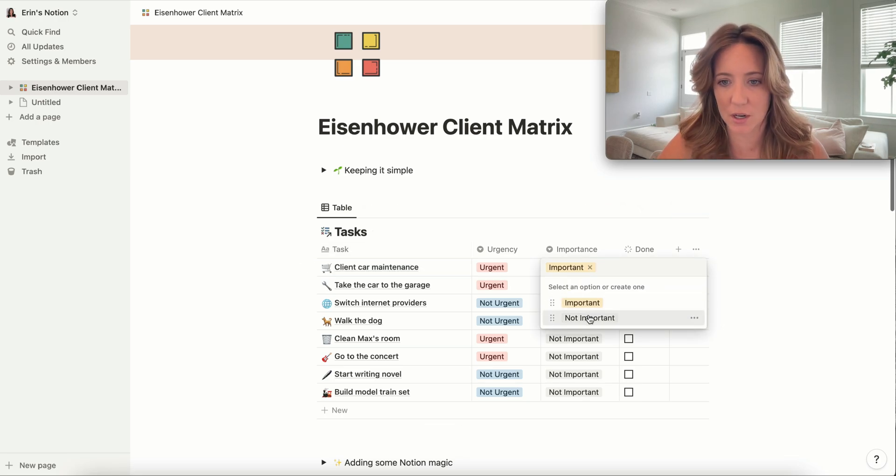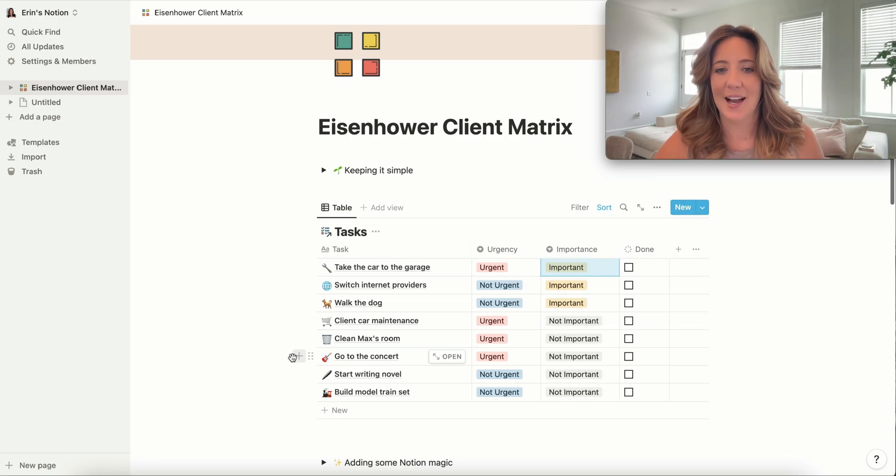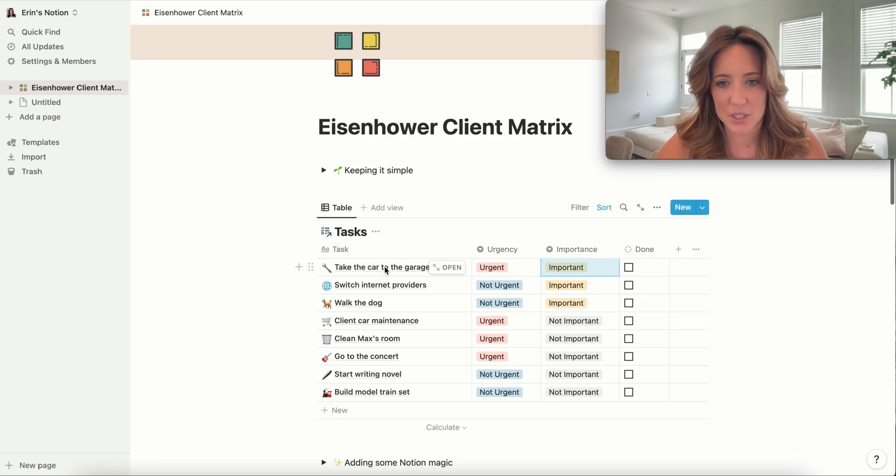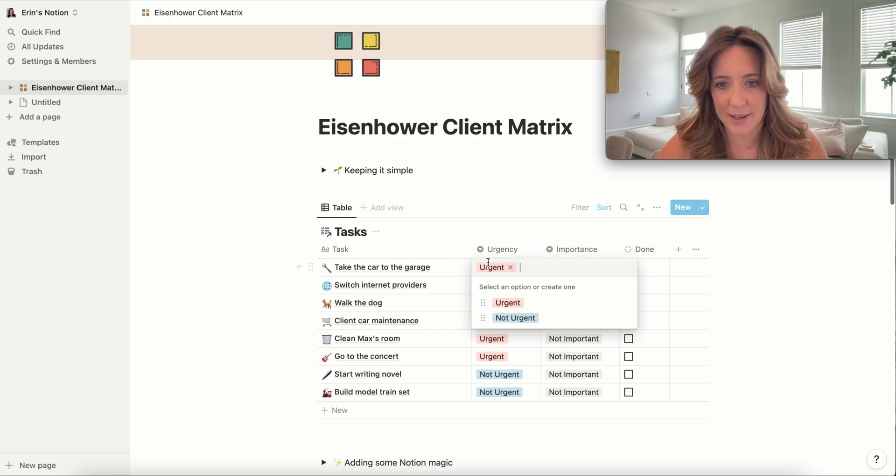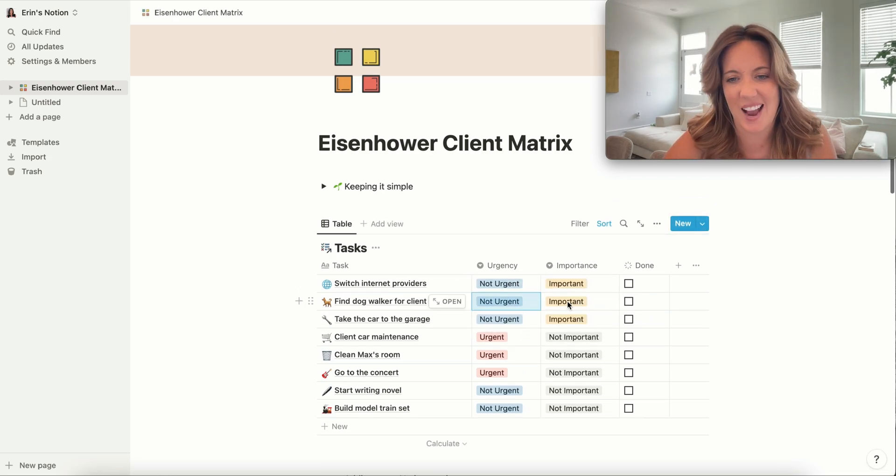This is where we would start adding tags. This is where we would start adding client to-dos.